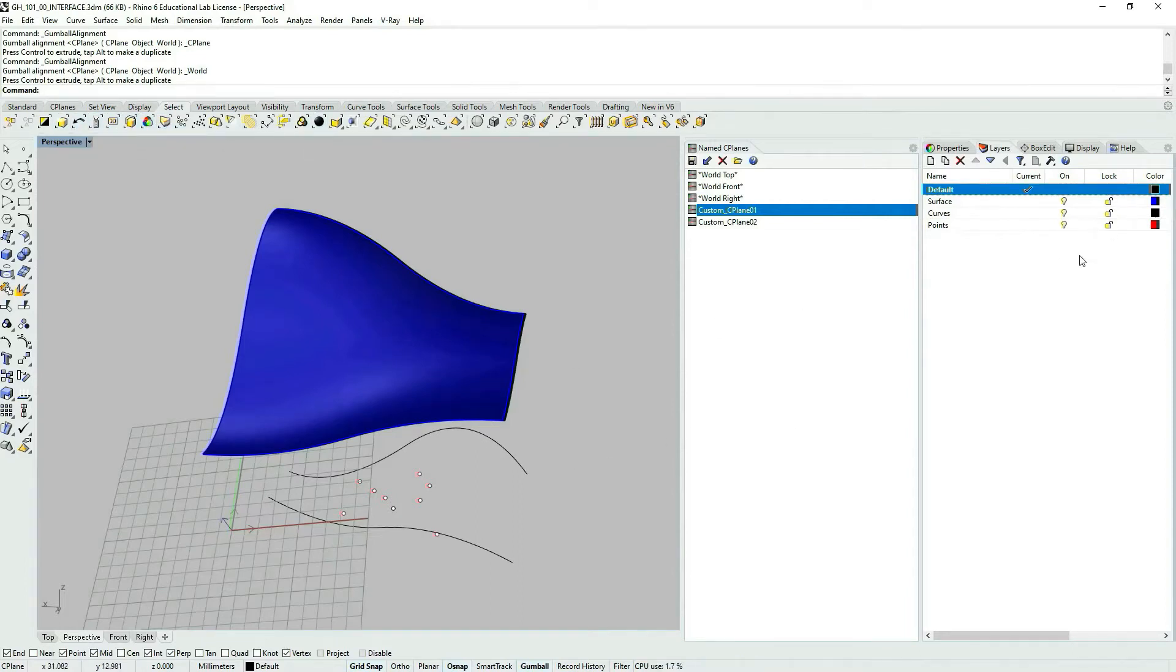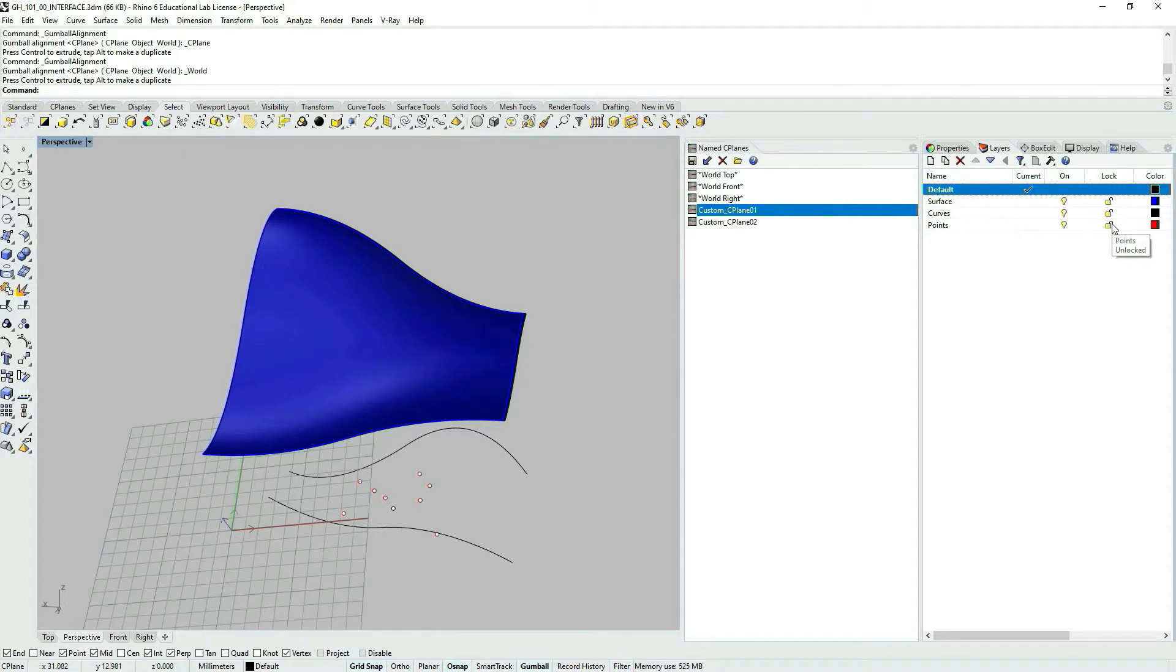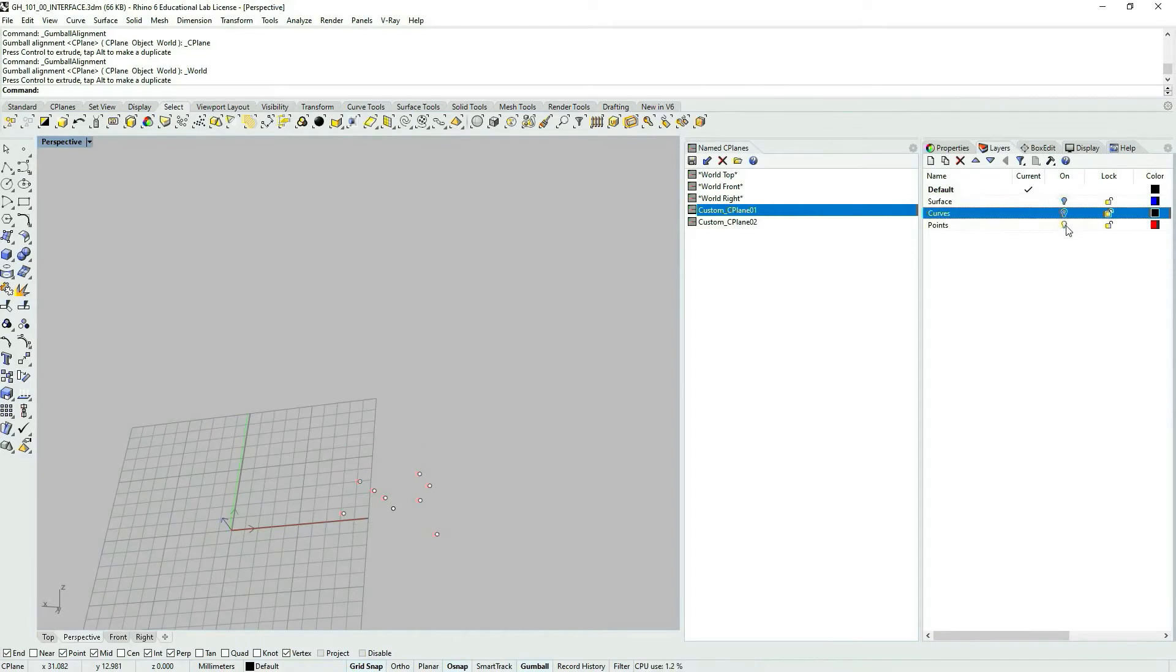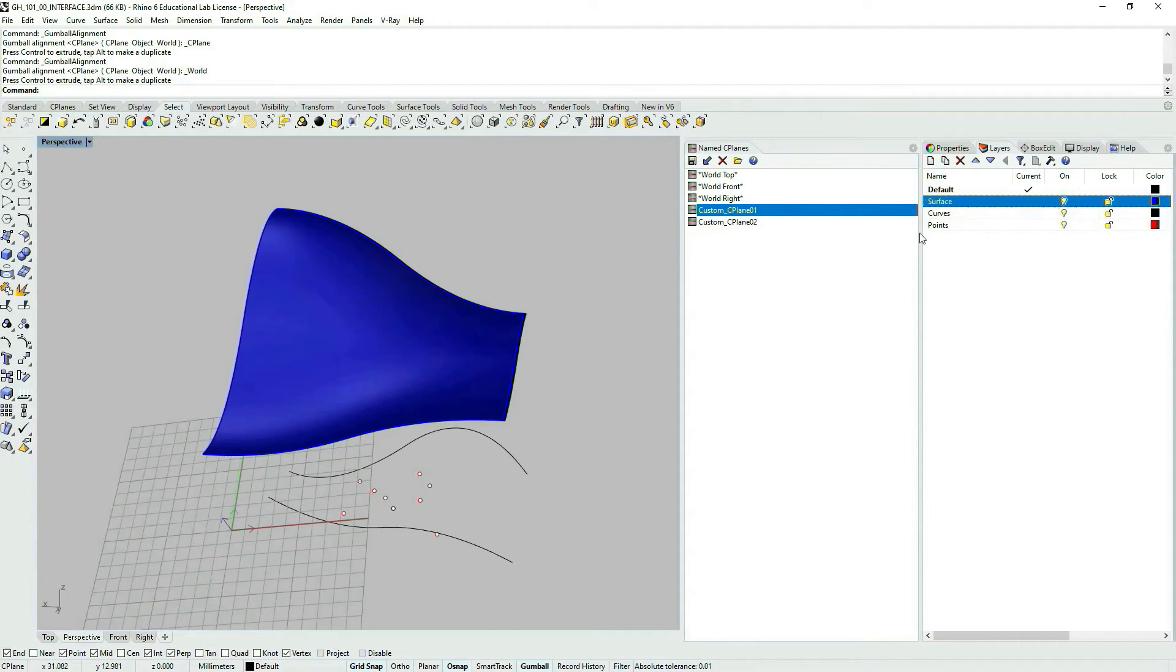But I find it quite convenient working with layers since you can name them and it's also quite convenient transferring data from Grasshopper. With layers similarly to other programs that have layers, you can turn preview on and off.